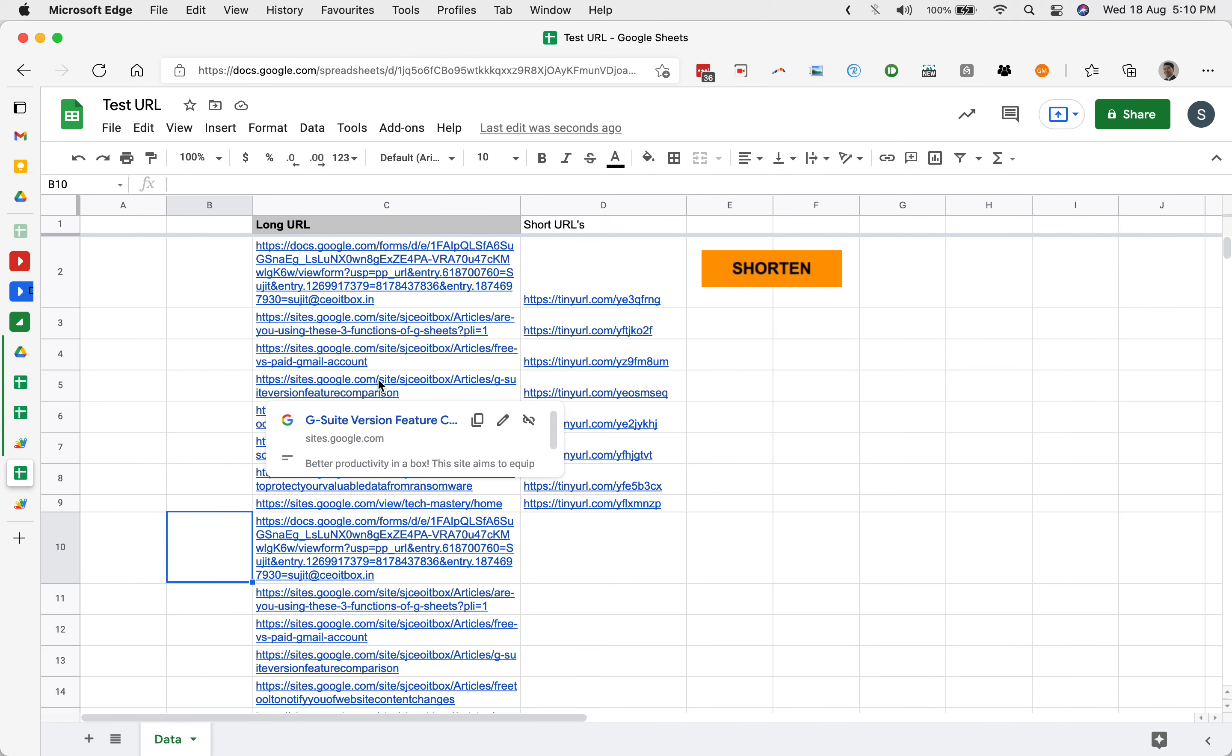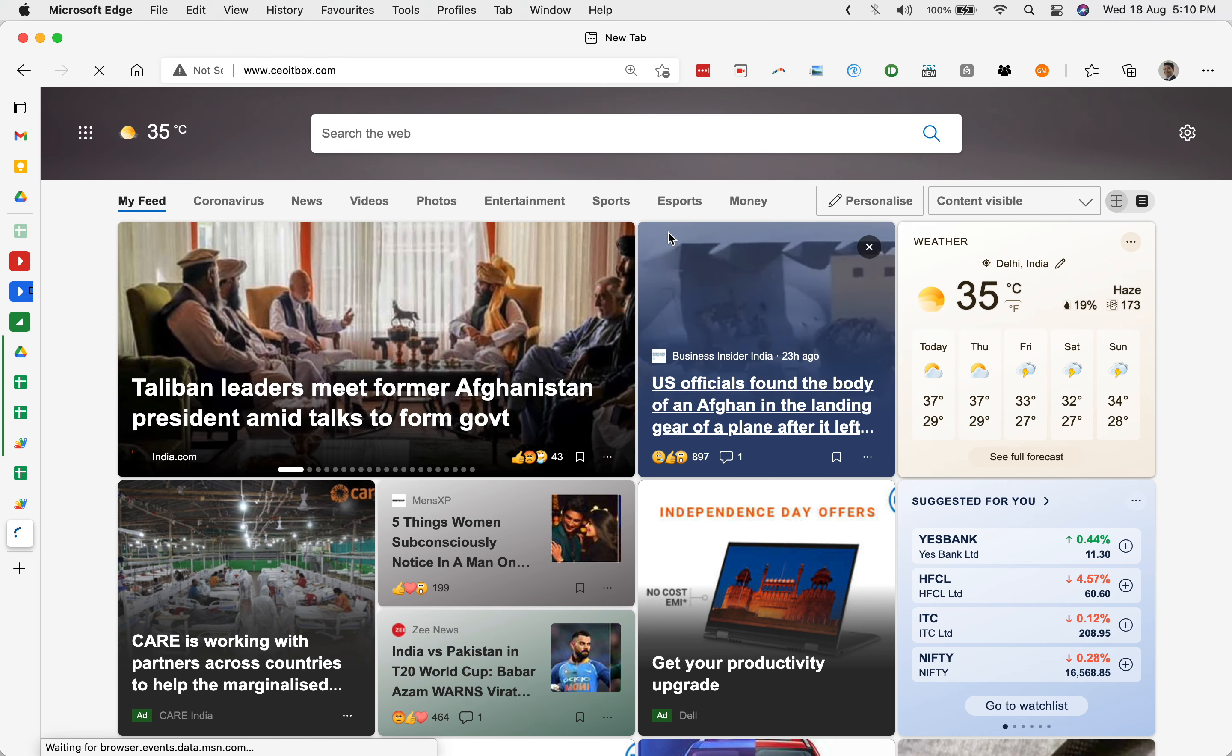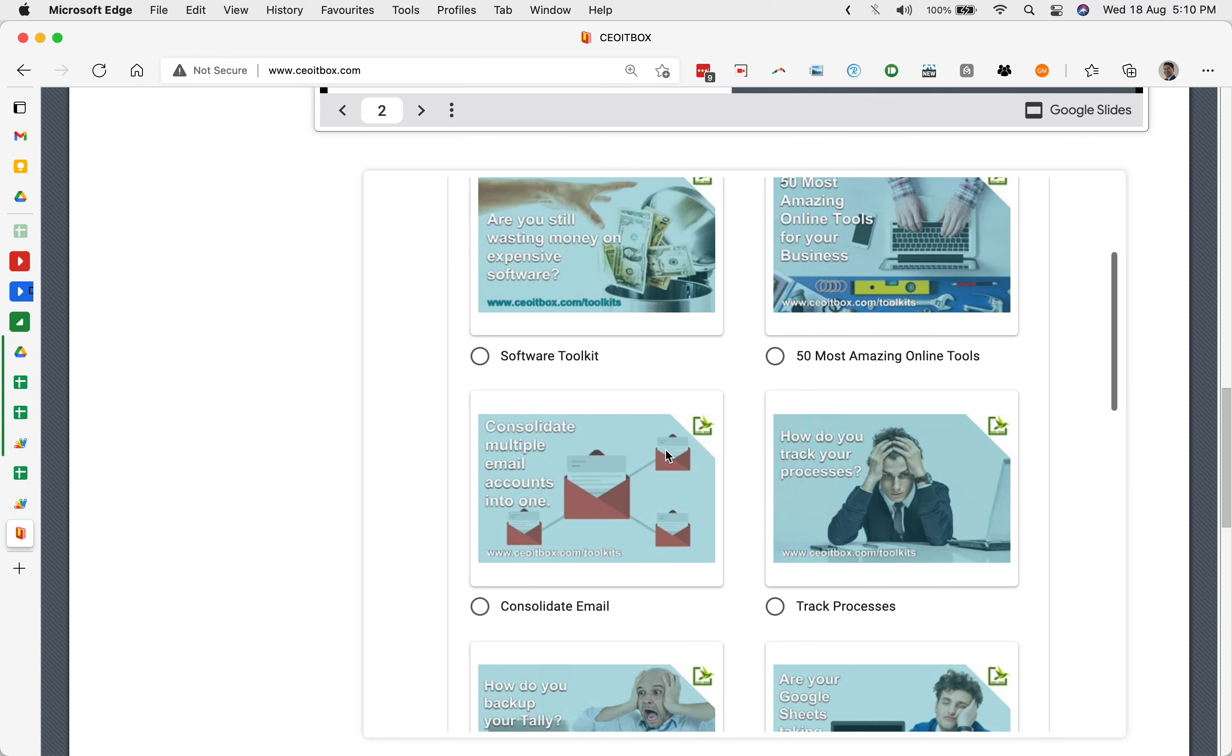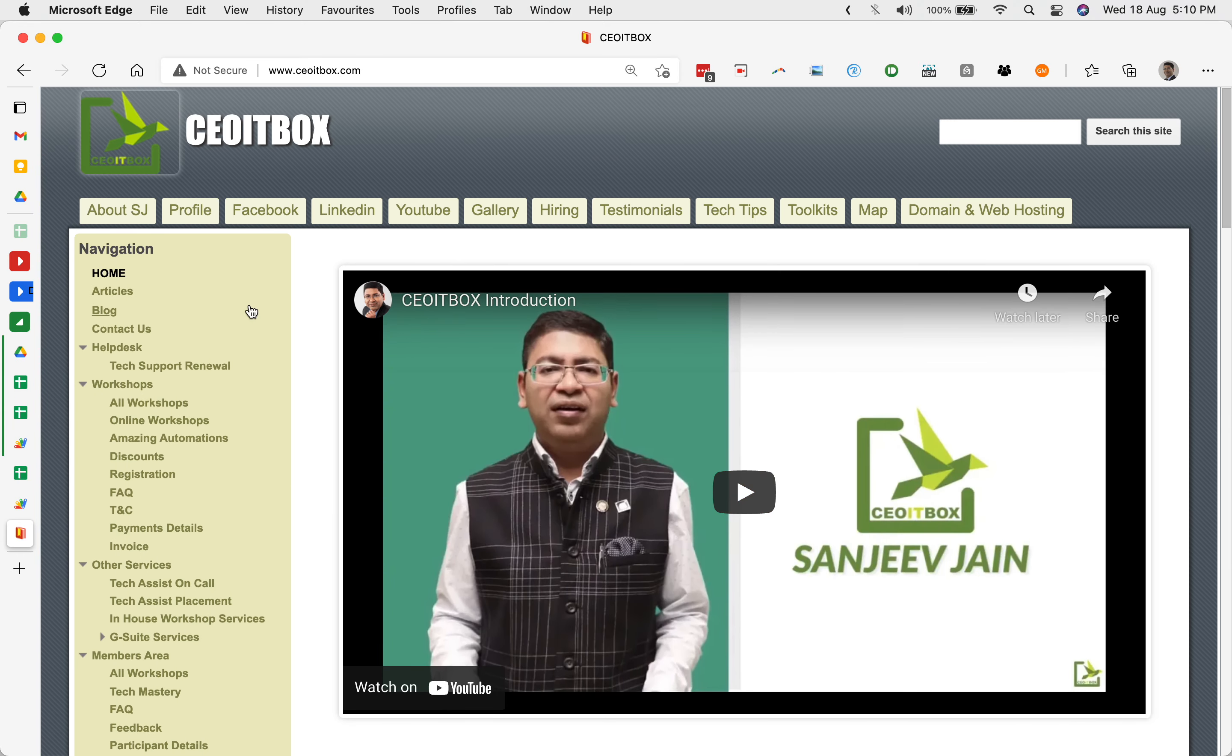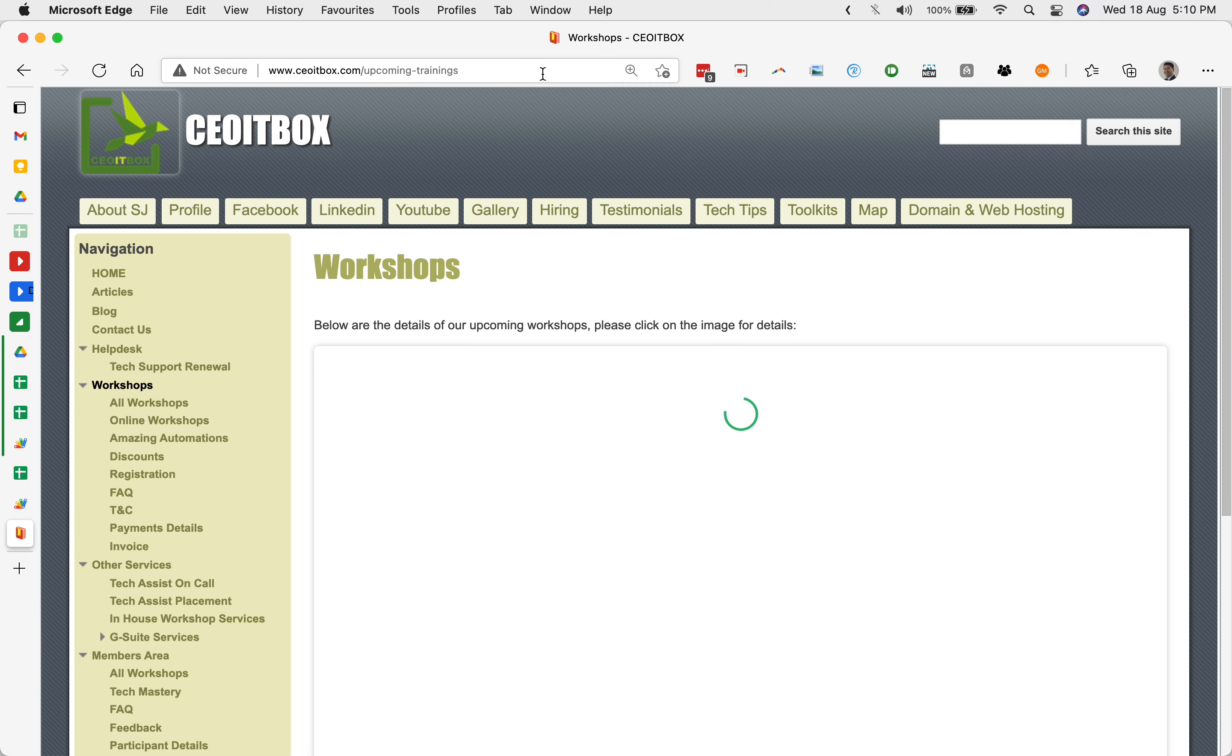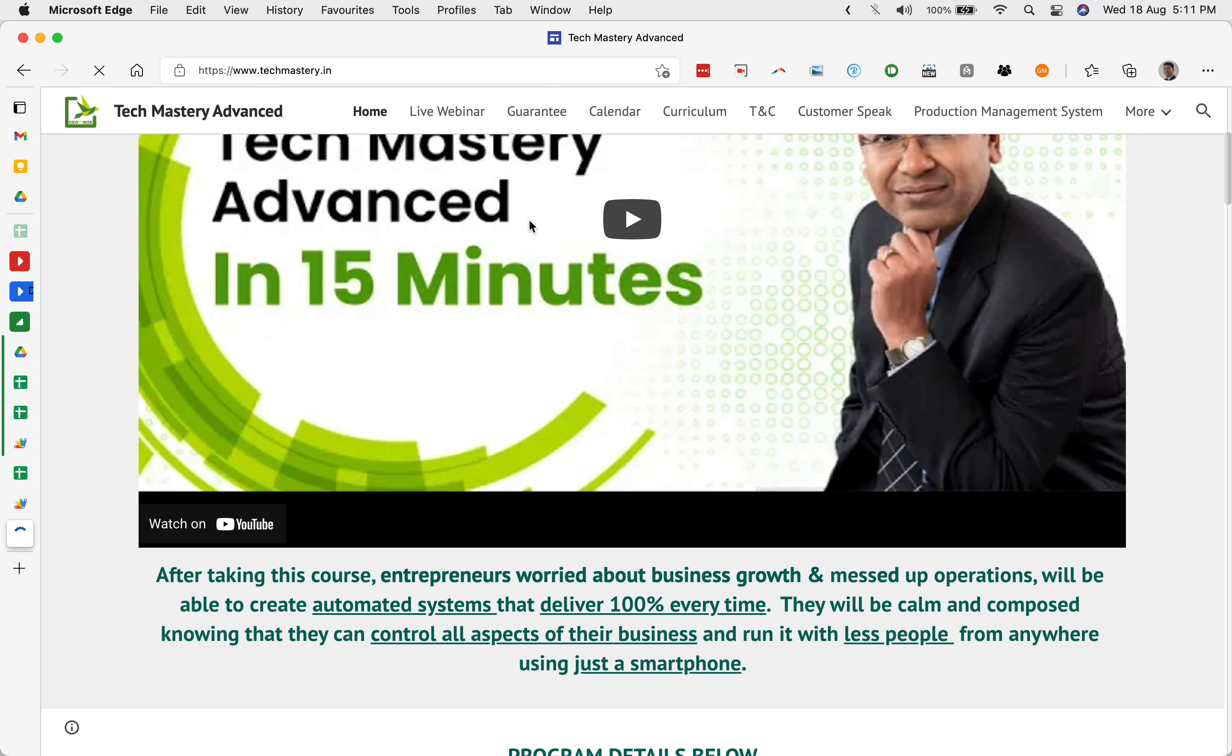This is all guys. I hope you find this interesting. I am from ceoitbox.com. This is my website. You will find many interesting articles. We do a huge amount of interesting training for business owners on how to automate. You will also find very interesting business toolkits and many types of training. Do look at our articles and the kind of workshops we do. One of our main workshops is Tech Mastery. We train you on 200 plus automations in this workshop. Thank you so much. Do let me have your feedback in the comments.